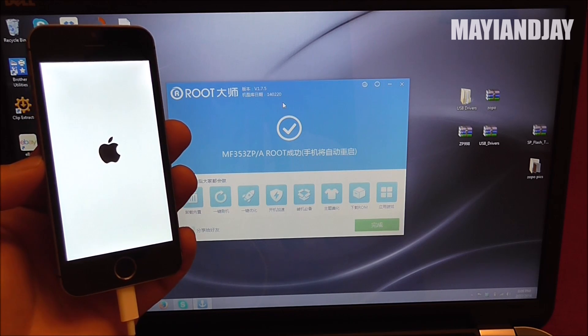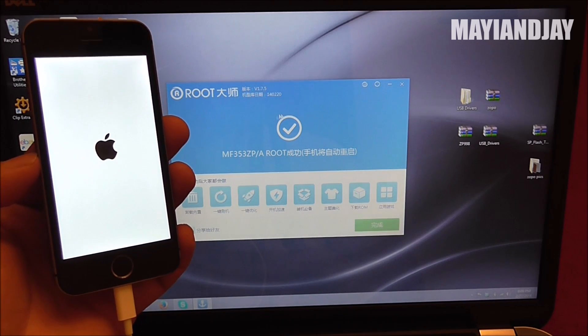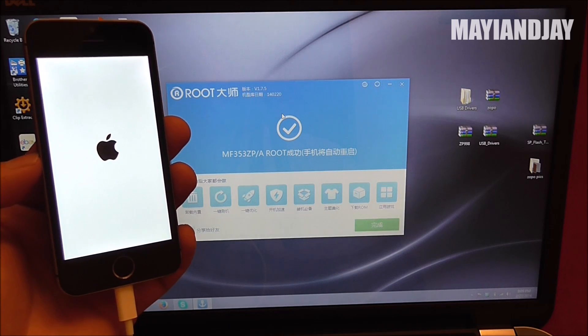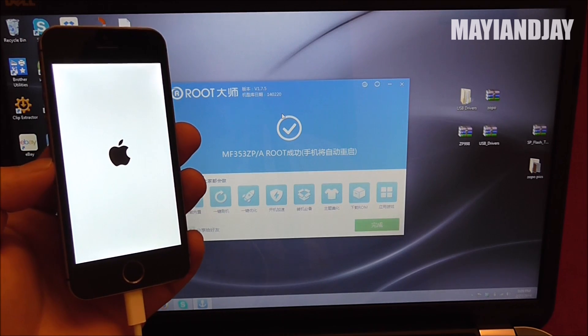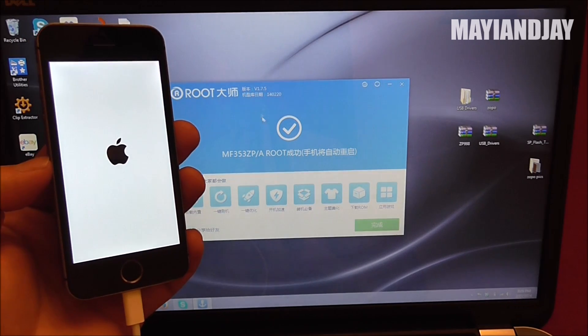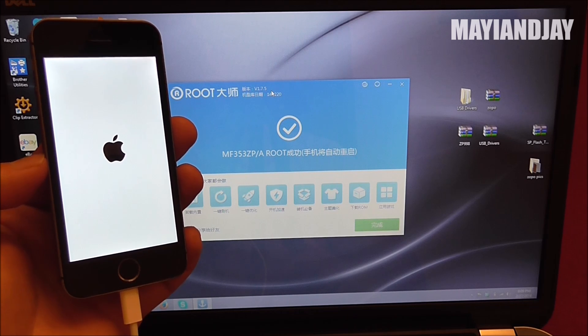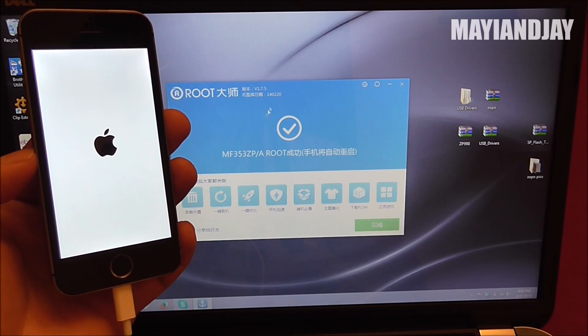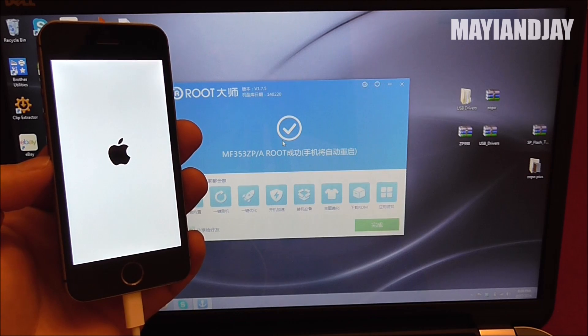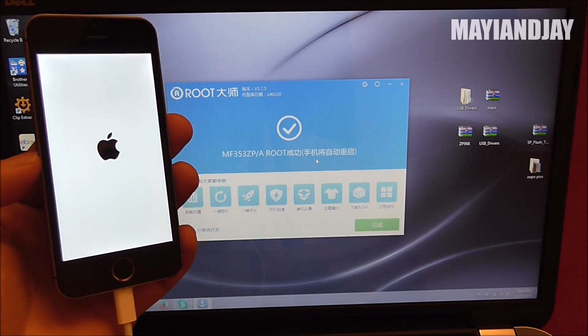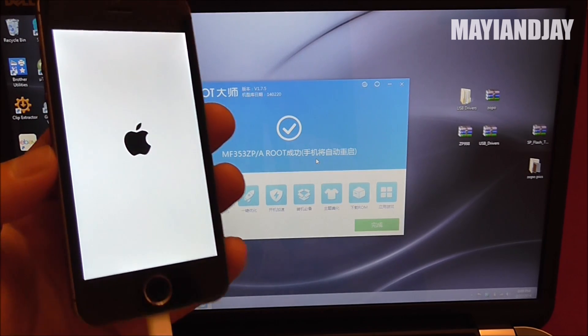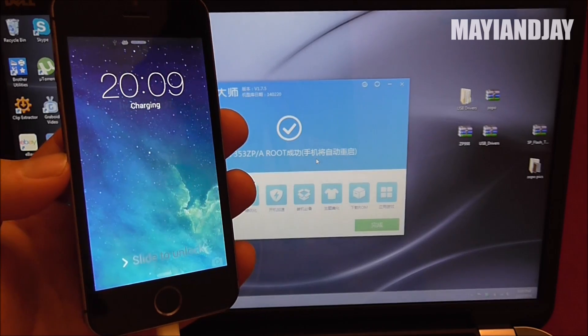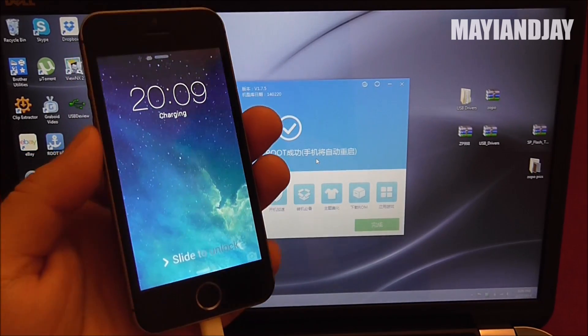Such as the Zopo ZP 998. According to Colonel Zap, he sent me a message confirming that this is actually working for that device. So this is going to be a much easier way to root your MTK 6592 devices.